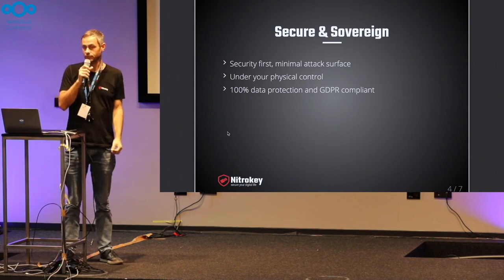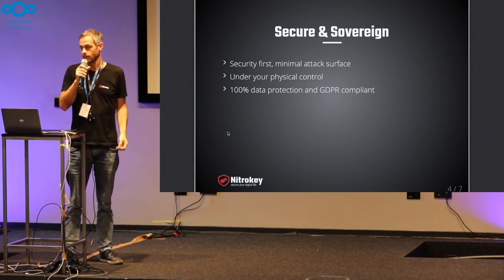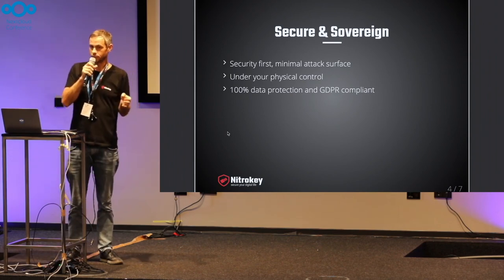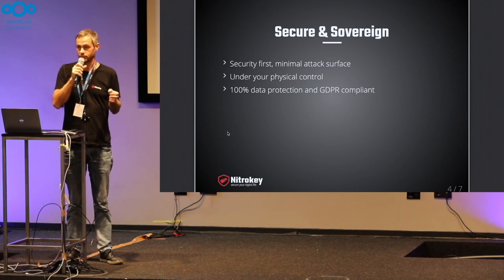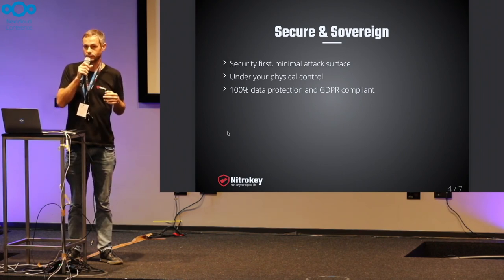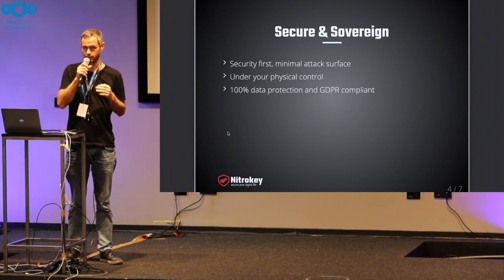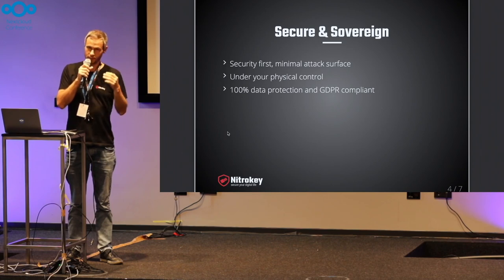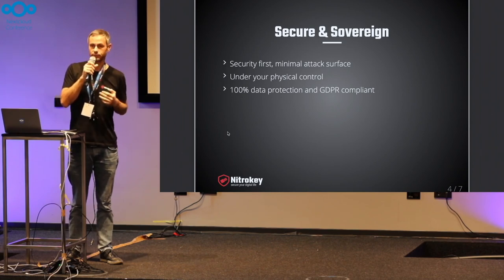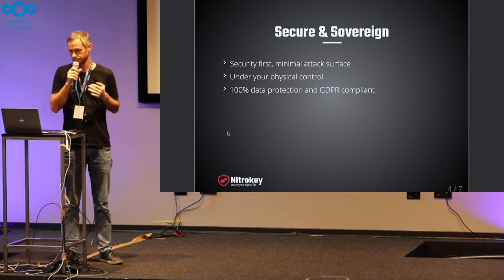Plus security, of course, since NitroKey is a security company. We try to have a minimal system in order to have a small attack surface and therefore achieve a secure and reliable system.